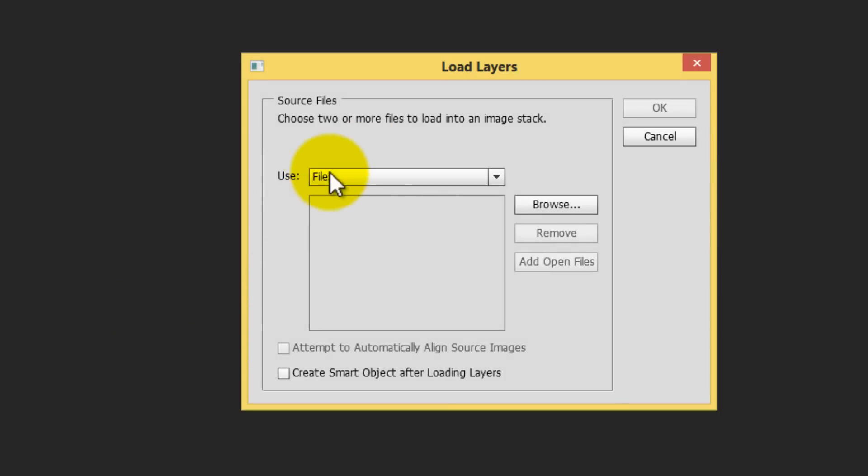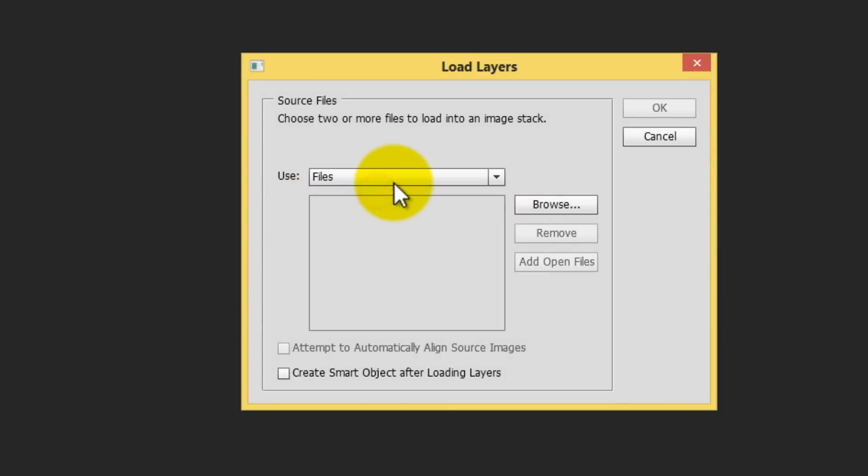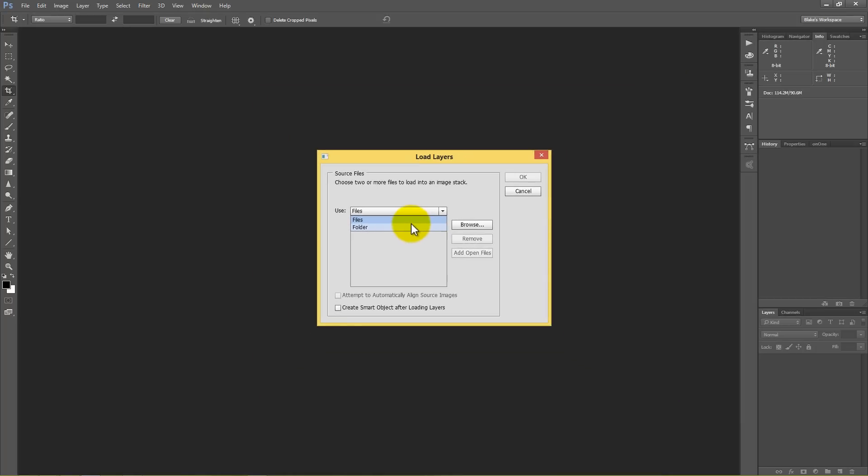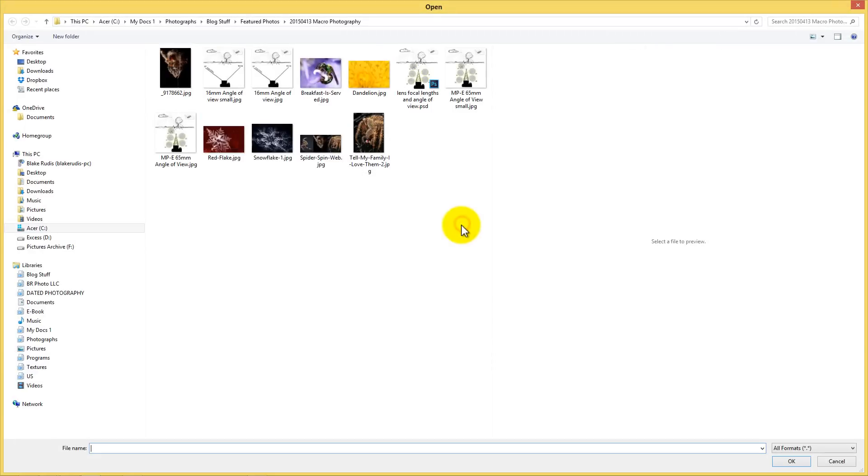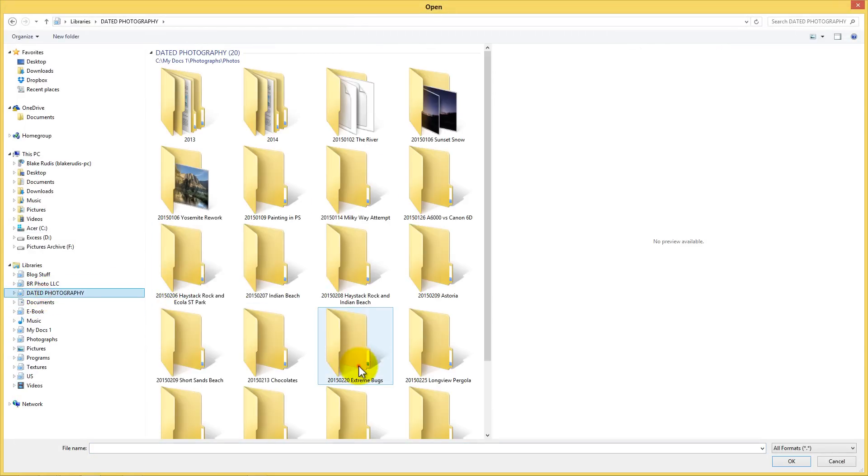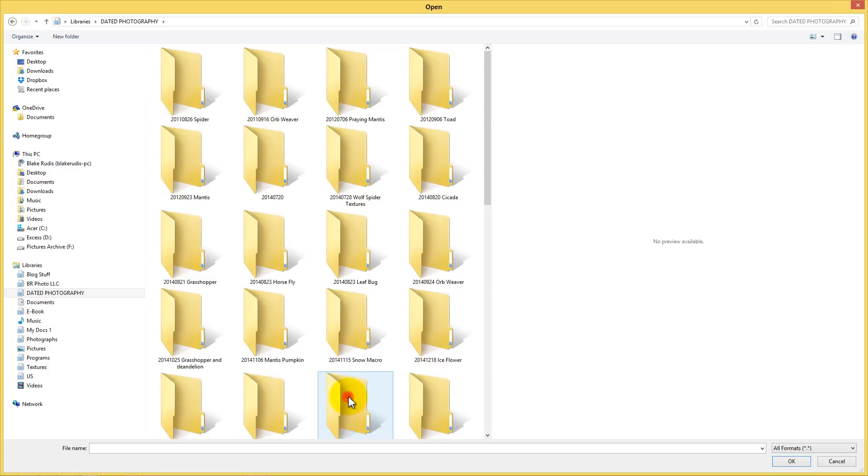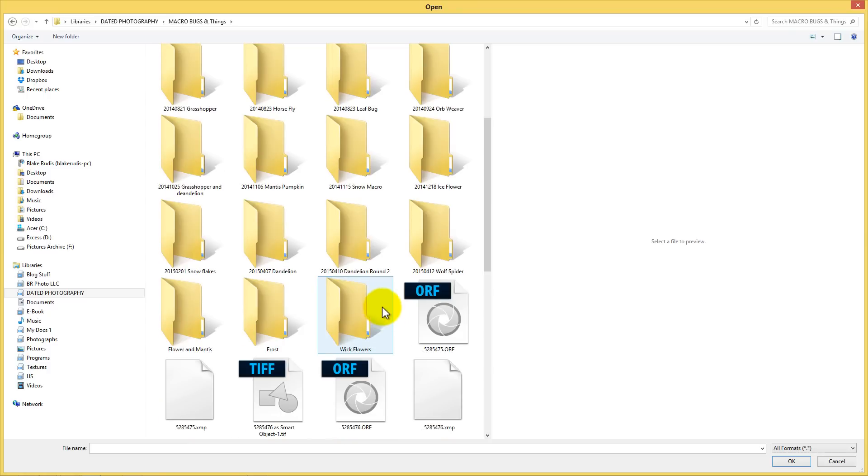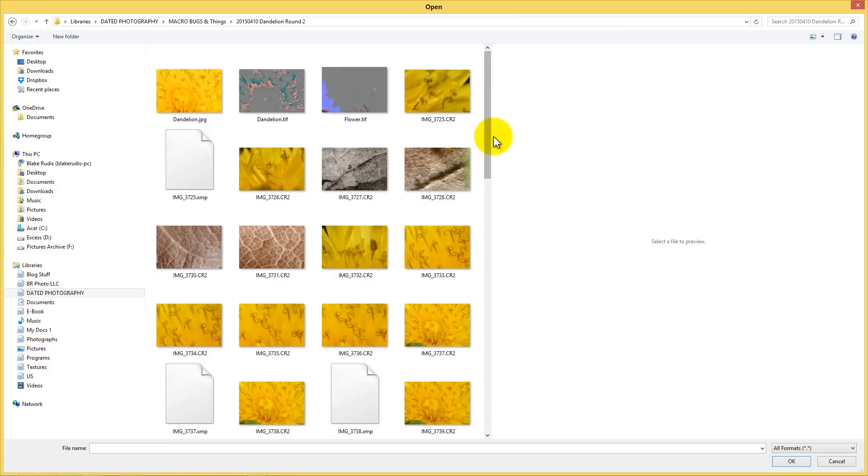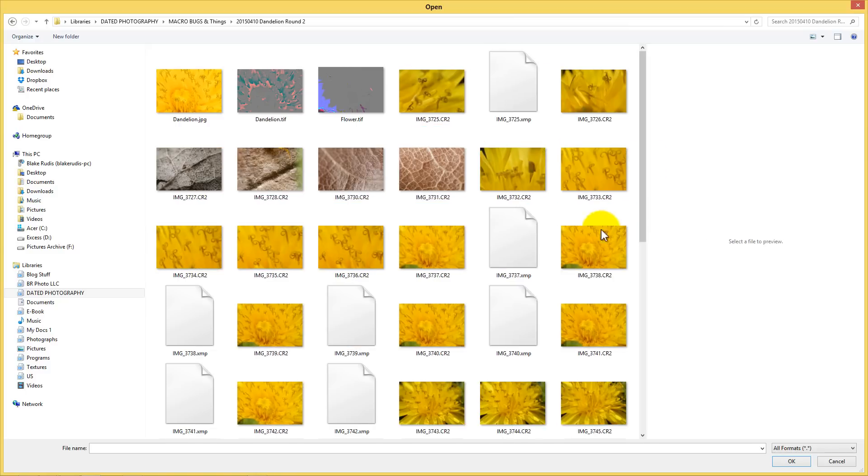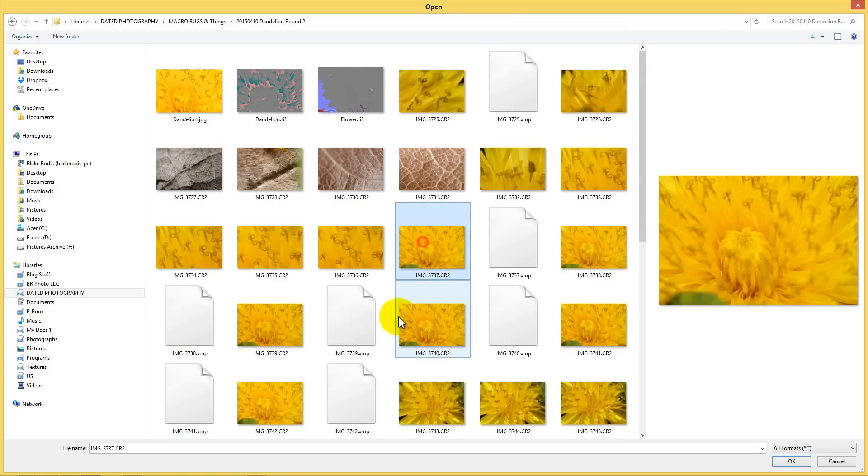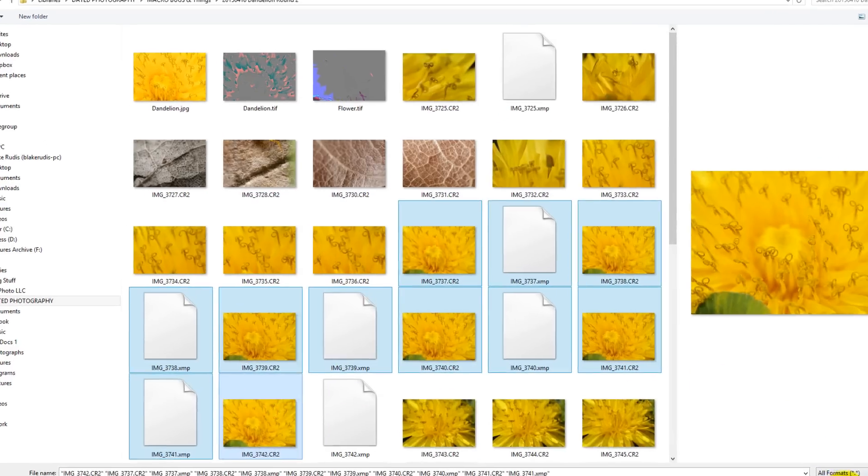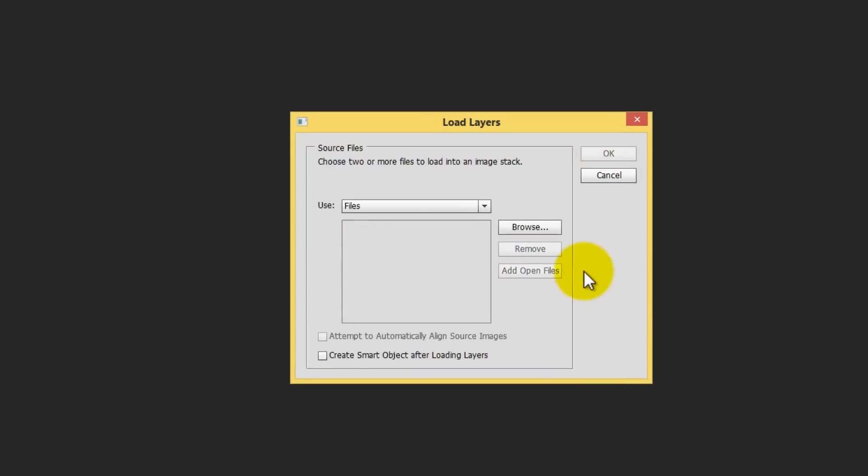Now before we go anything here, let's go ahead and make sure that this is set to files and not folder. Now the difference is that let's say that all of your images were in one folder. You could just open up that folder and it would stack them. I'm going to do it by files and I'm going to browse. So when I browse, I'm going to go to my macro photography section that I have here. And that was dandelion round two. And you can see these images here. So I'm just going to grab each one of these and just open, press okay.